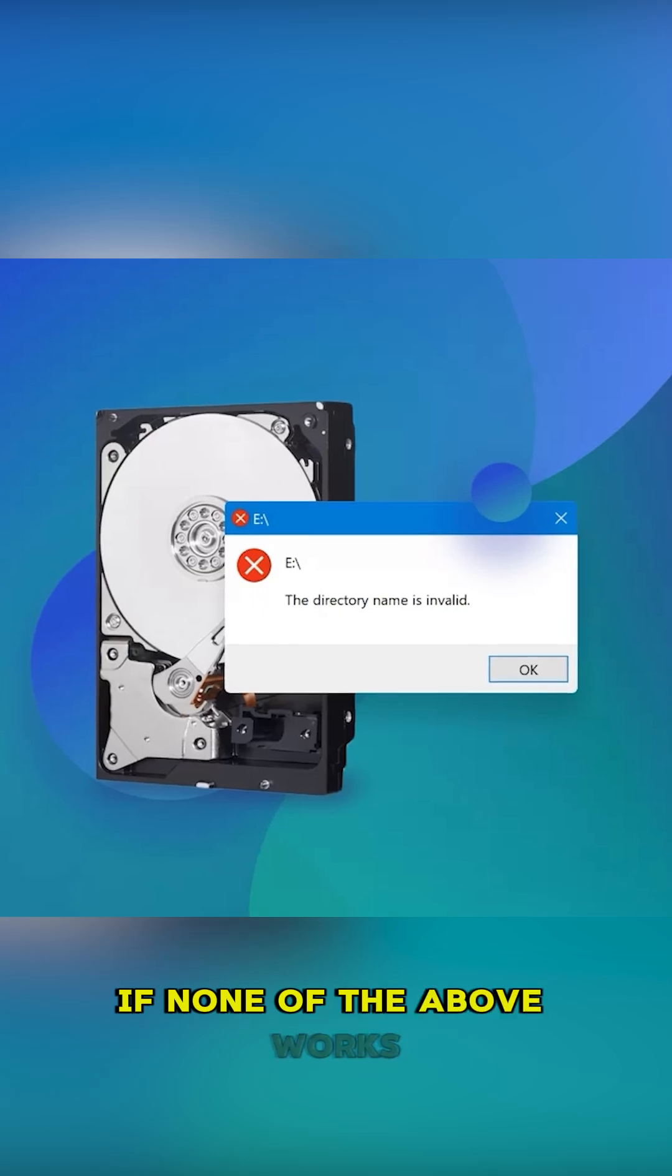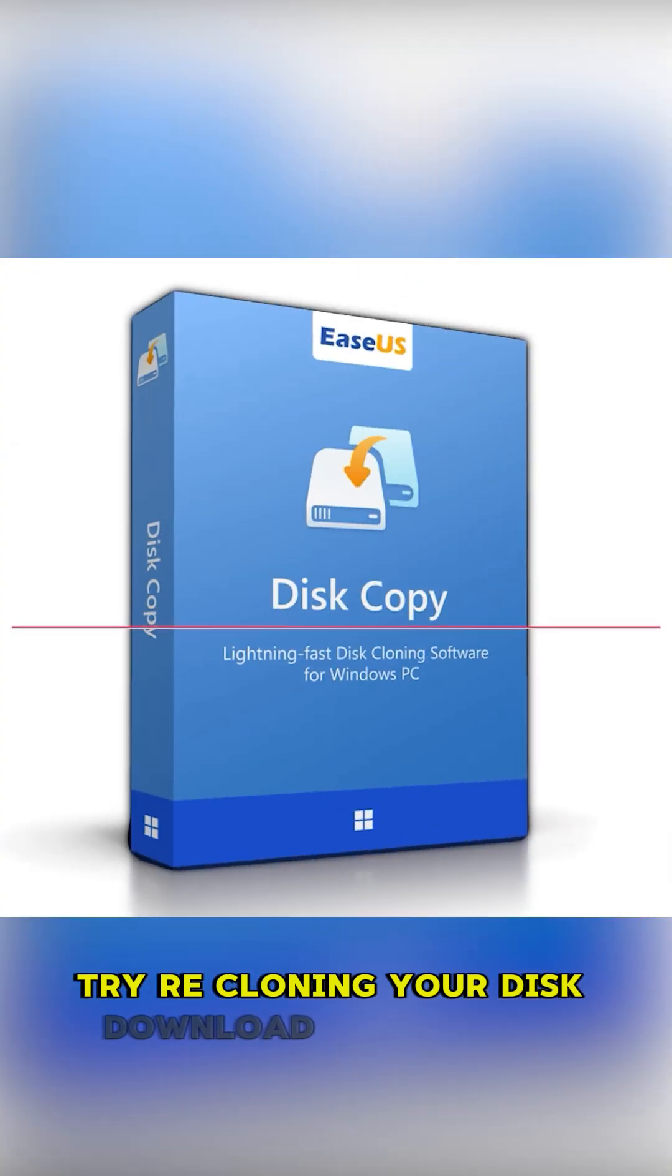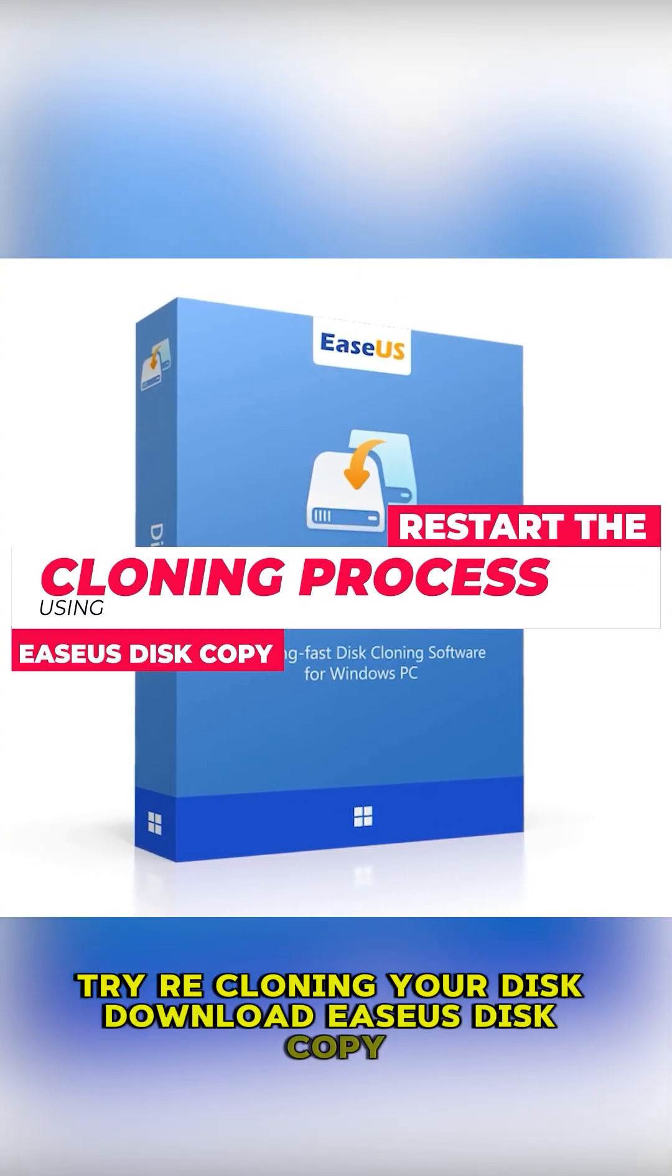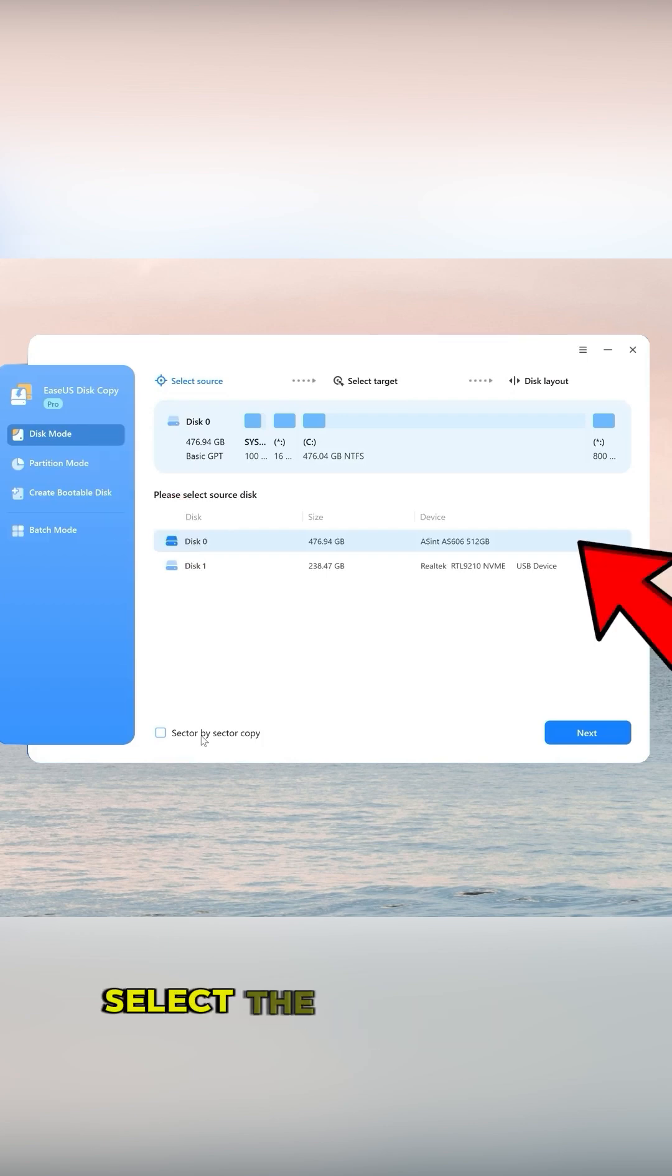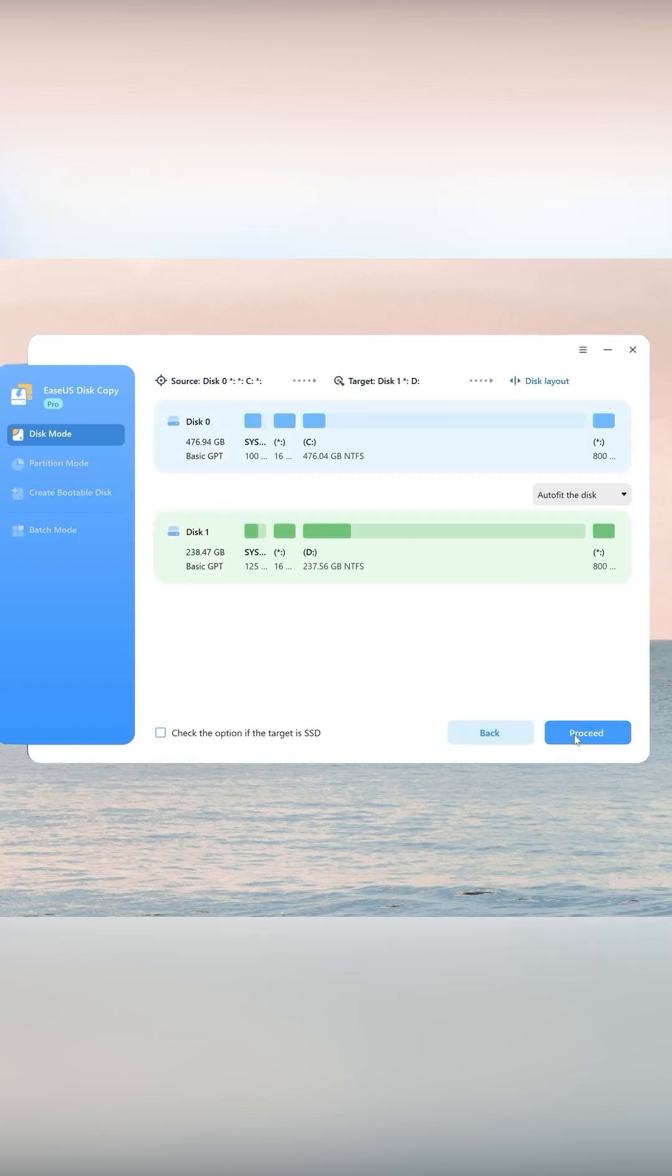If none of the above works, try recloning your disk. Download EaseUS Disk Copy. Choose Disk Mode. Select the Source and Destination Disks.